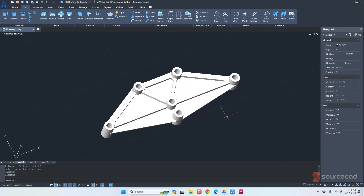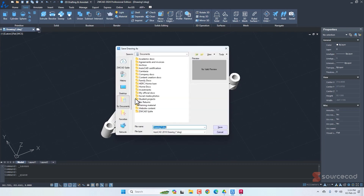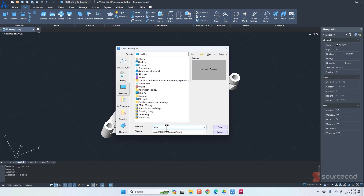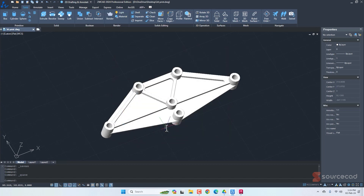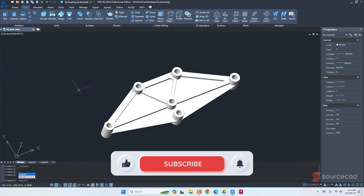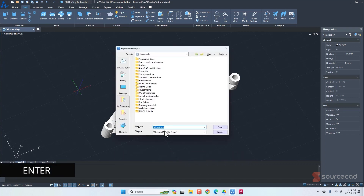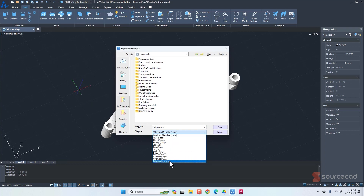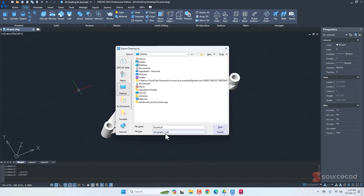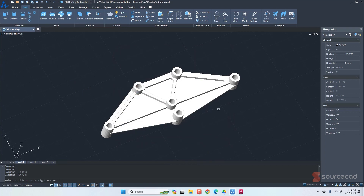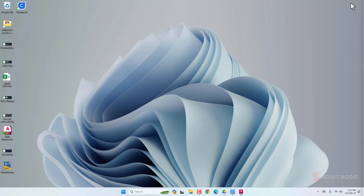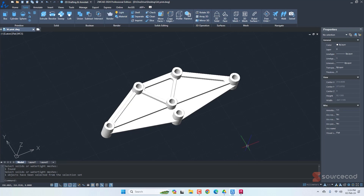Now let's save the drawing — I'll save it to the desktop as '3D print.' Then we'll export it: type 'export', press Enter, go to the format dropdown, and select STL. Save it to the desktop keeping the same name '3D print.' Select the part, press Enter, and we're done. We now have our 3dprint.stl file, which we'll bring into our slicer software, Cura.